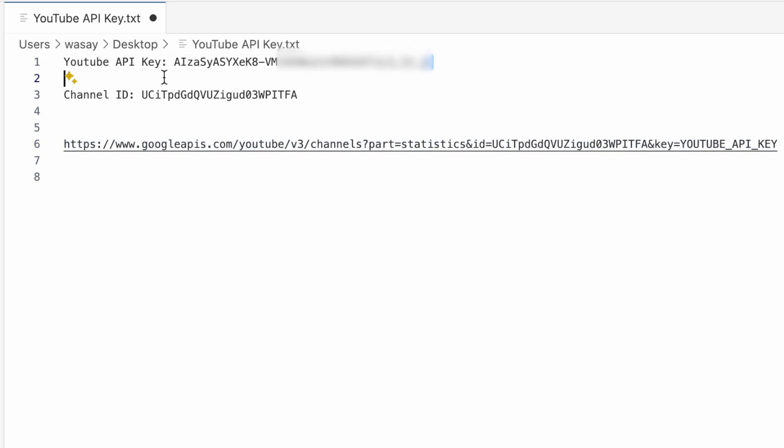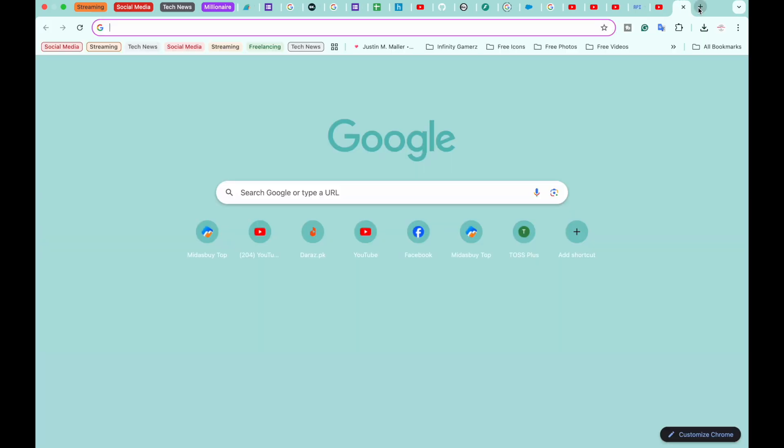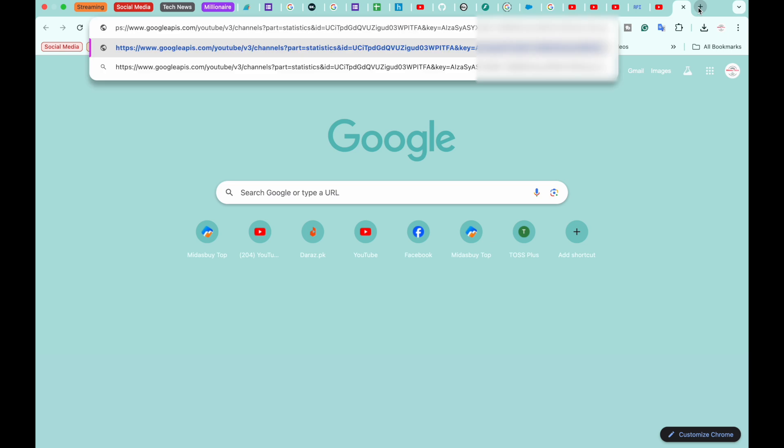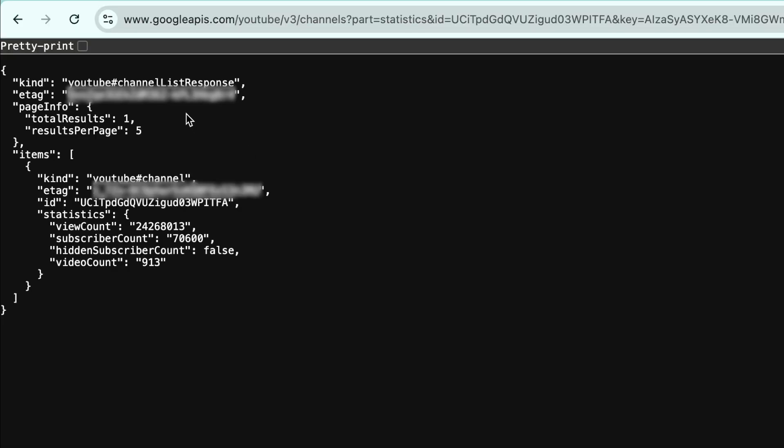And for the API key, you're just simply going to enter your API key, and you're just going to copy the whole link that is generated for you. Open a new tab, paste the link, and just search for it. So if everything is working right, you're going to see details similar to this.